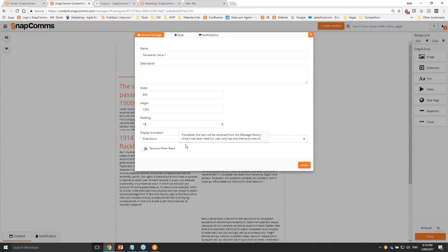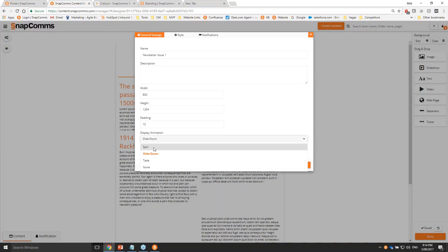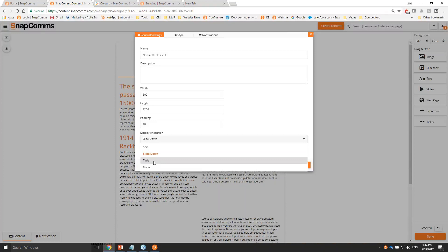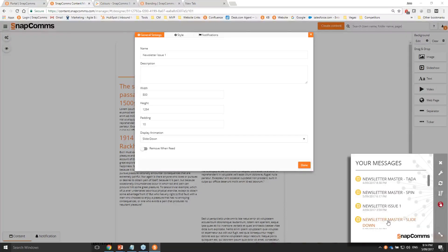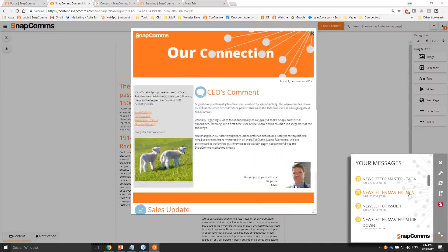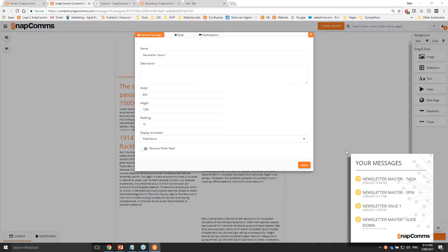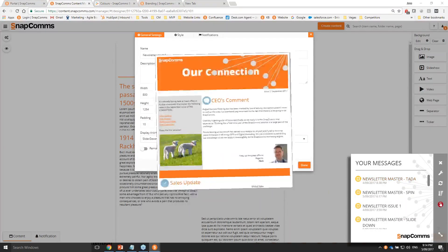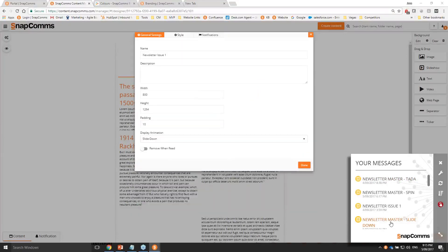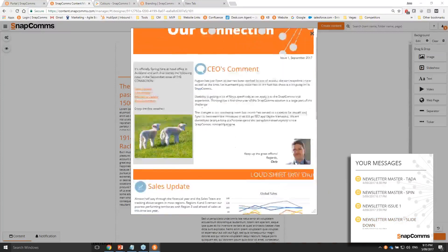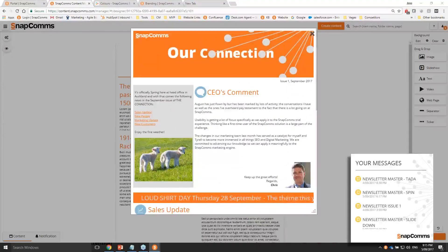Display animation controls how the pop-up notification and newsletter appear on employee screens. The default is a smooth slide down. Other options are 'spin', which spins the newsletter onto screen, or 'ta-da', which is an eye-catching shake animation. Let me open the Snapcoms app and show examples - there's the spin animation coming onto screen, and there's ta-da giving a shake. I'll show the slide down once more - it's a more elegant slide down where you then scroll within it.